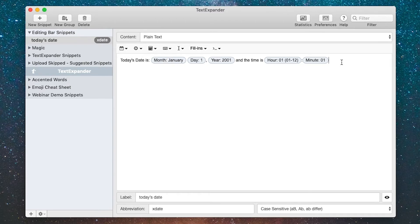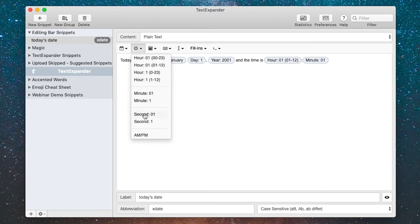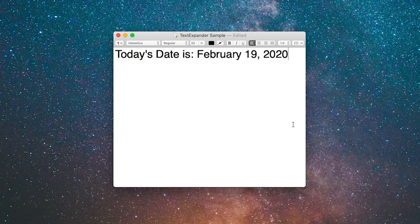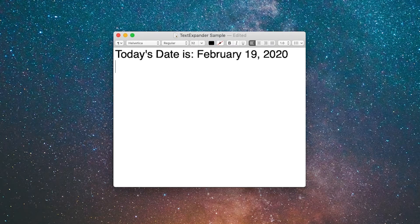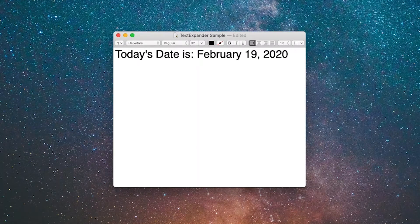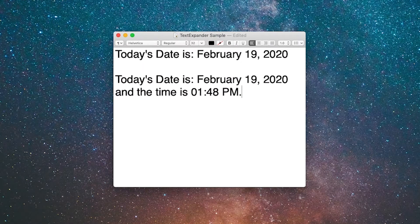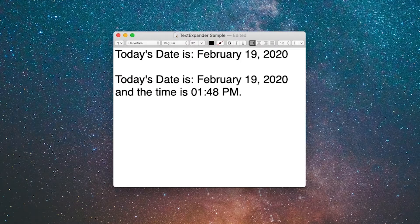But I need to put a space in there first, put a space, and I'm going to go down and select AM/PM and put a period there. Now I have edited that snippet. Let's go see that one in a text editor. Here I'm back in my text editor. I'll hit a couple returns and do the abbreviation again, X date, and you can see today's date is February 19th and the time is 1:48 PM.